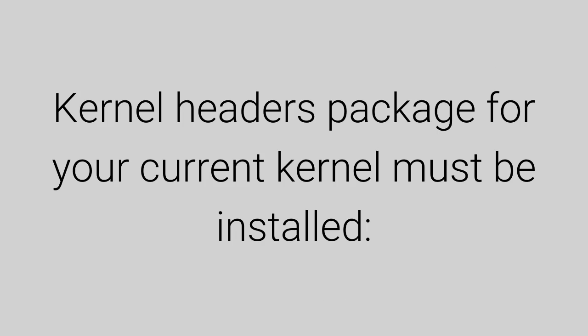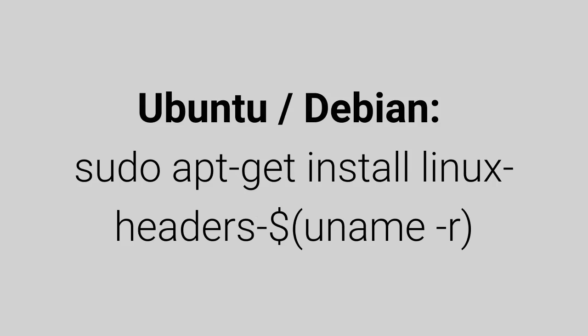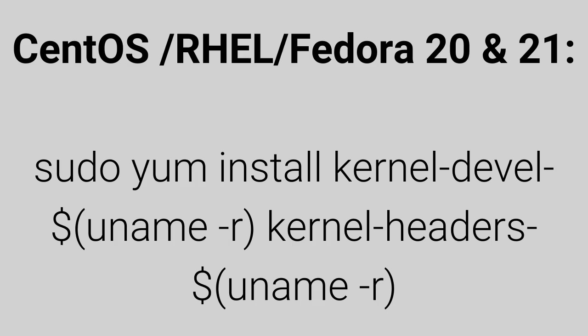Also, kernel headers package for your current kernel must be installed. Check them out here.